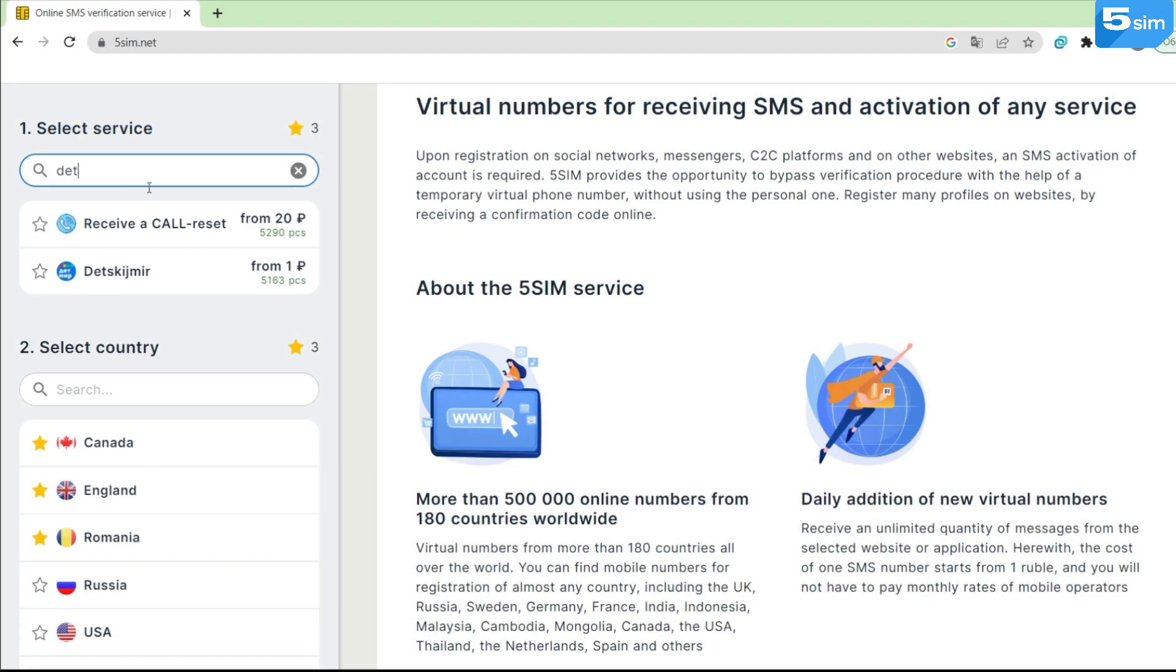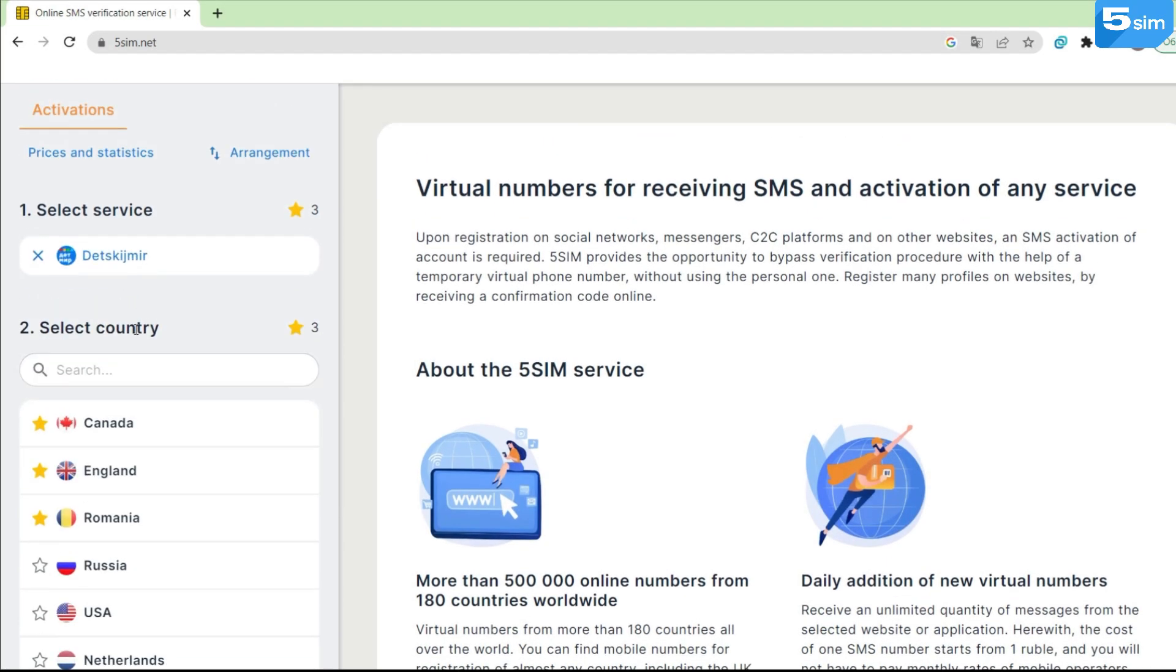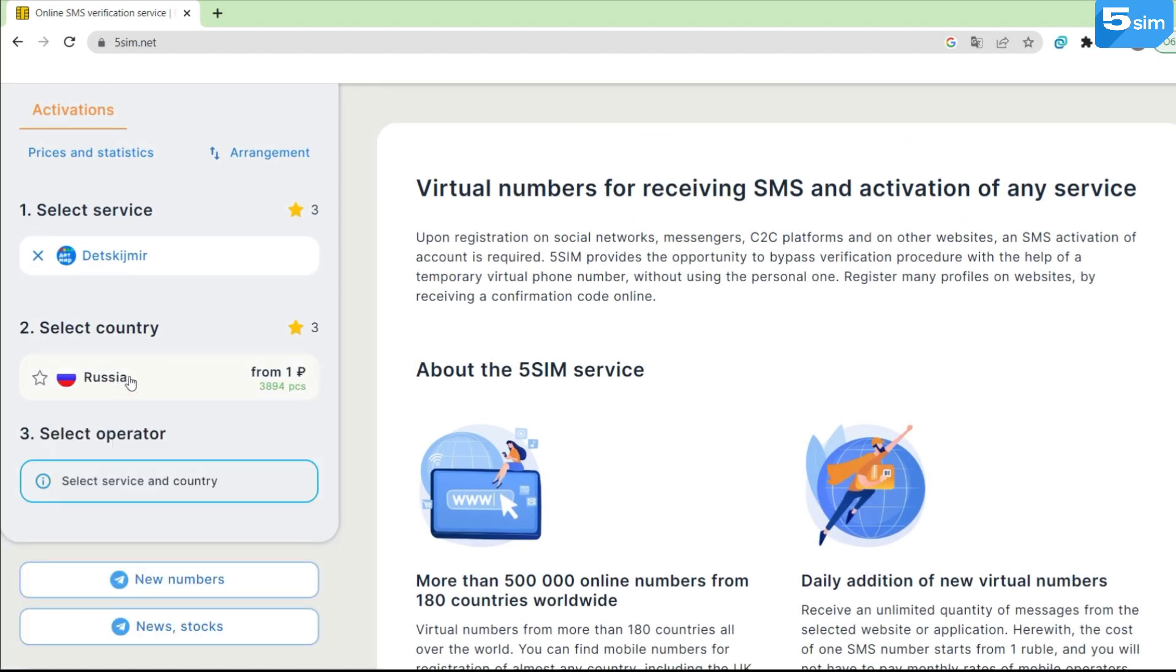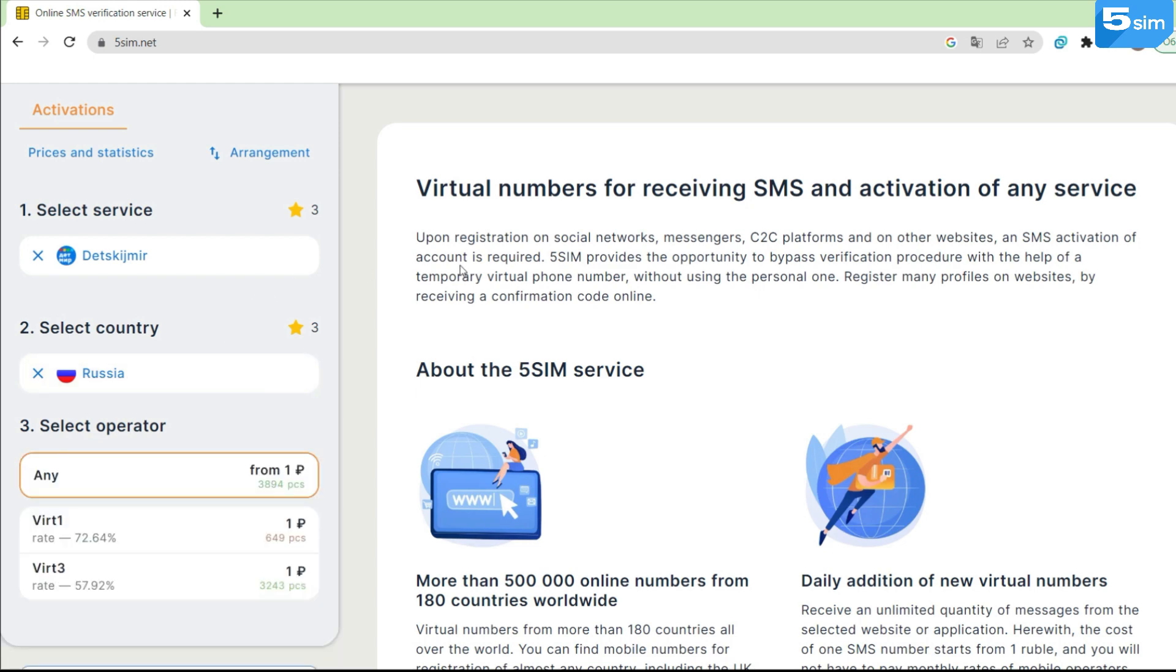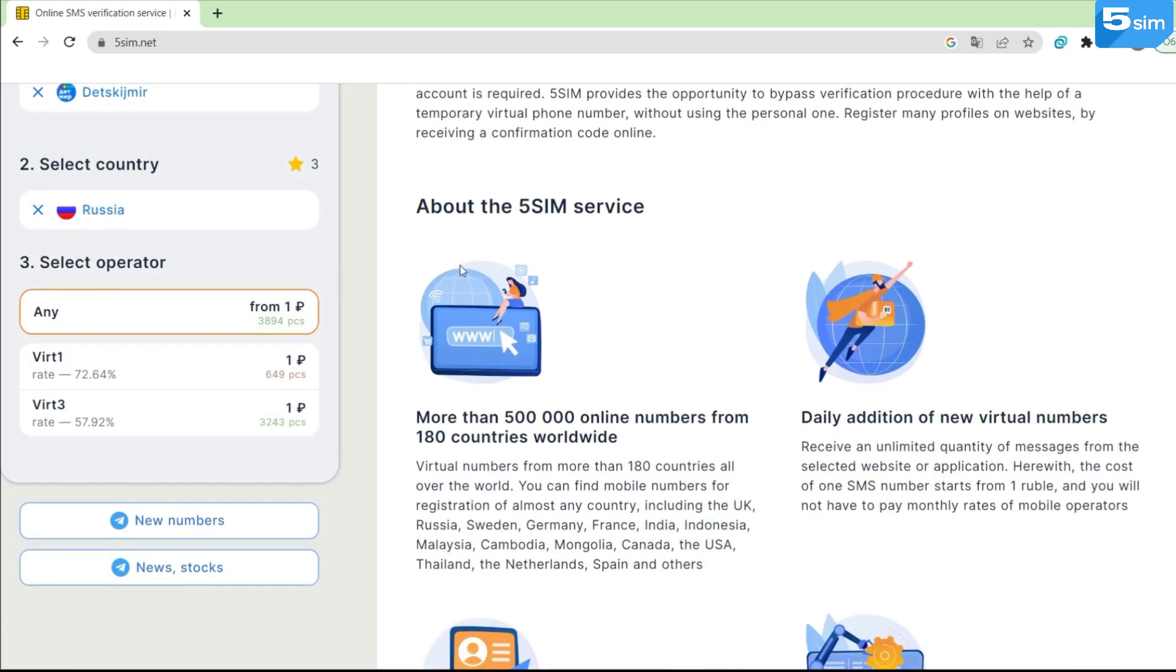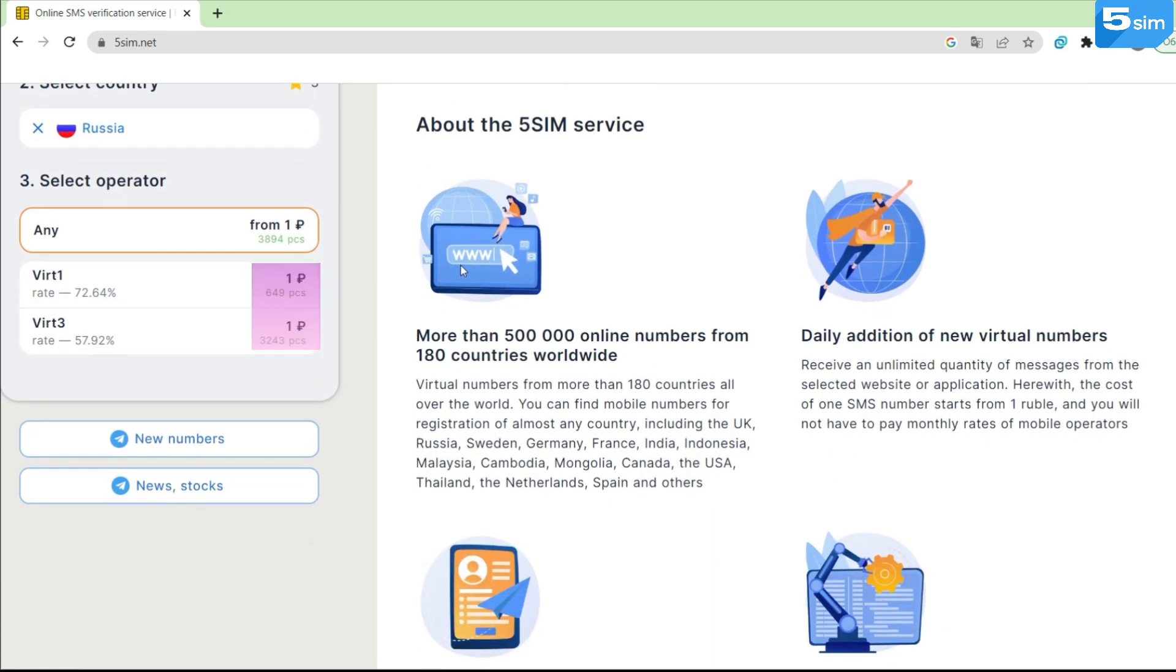Moving to the operator selection, we really want to pay attention to the fact that now the cost of each operator is displayed. And moreover, the average percentage of SMS delivery rate is available.